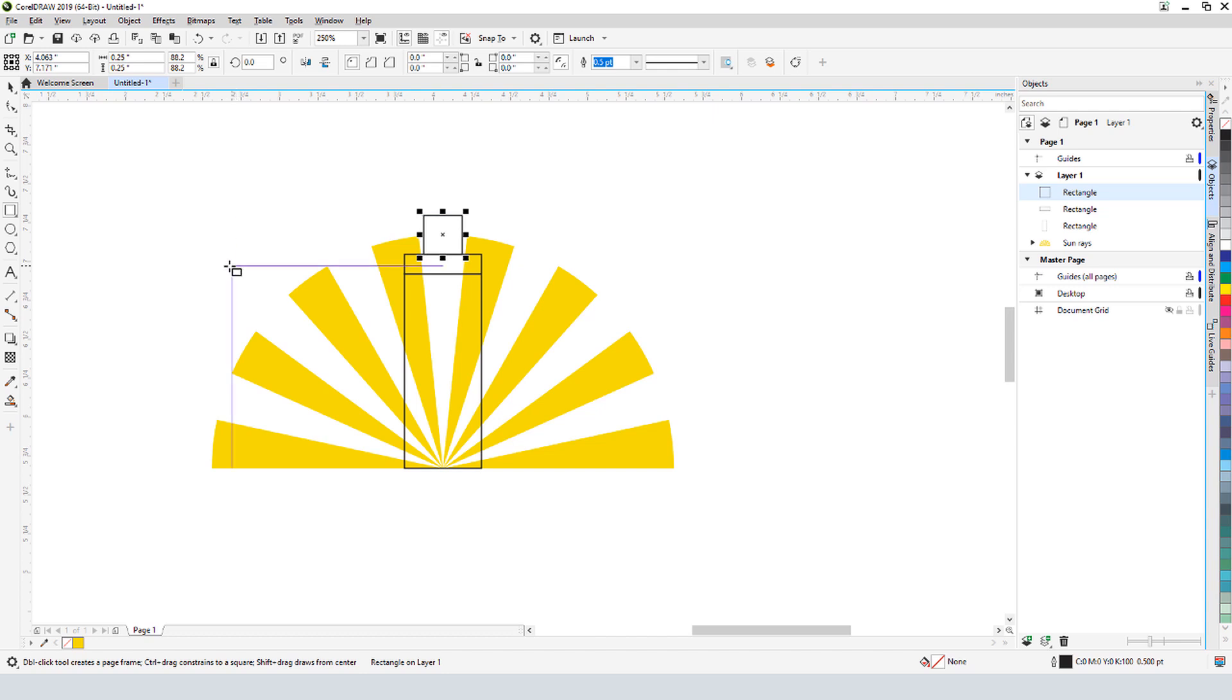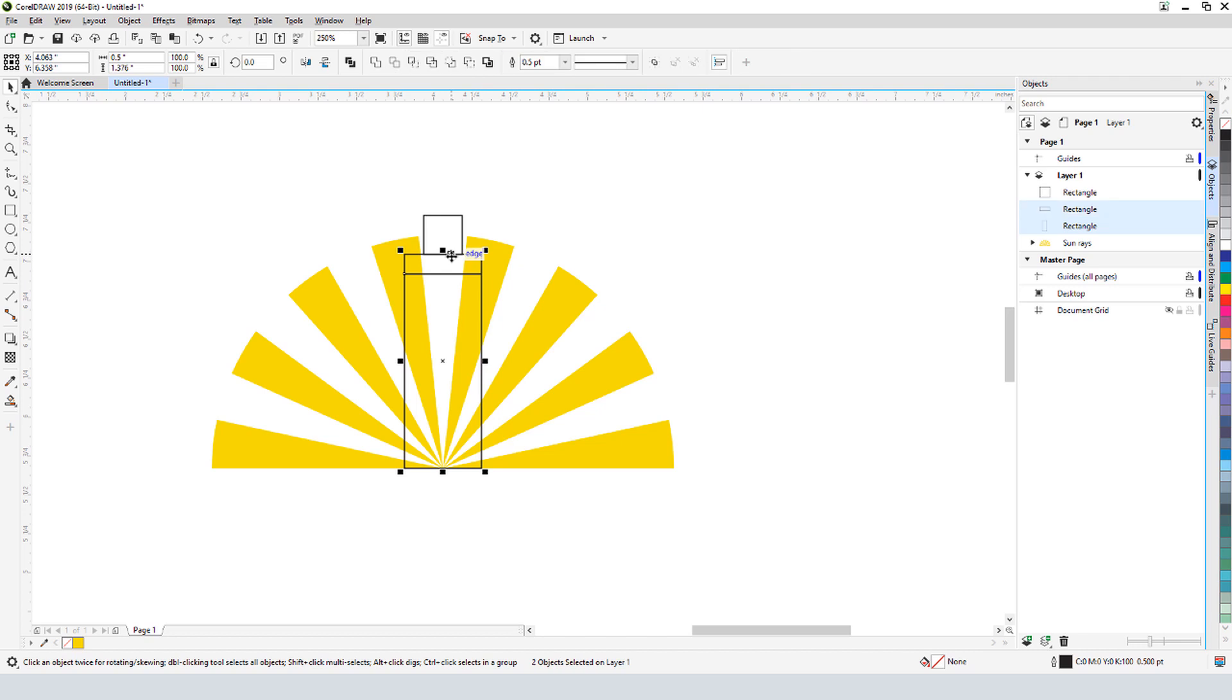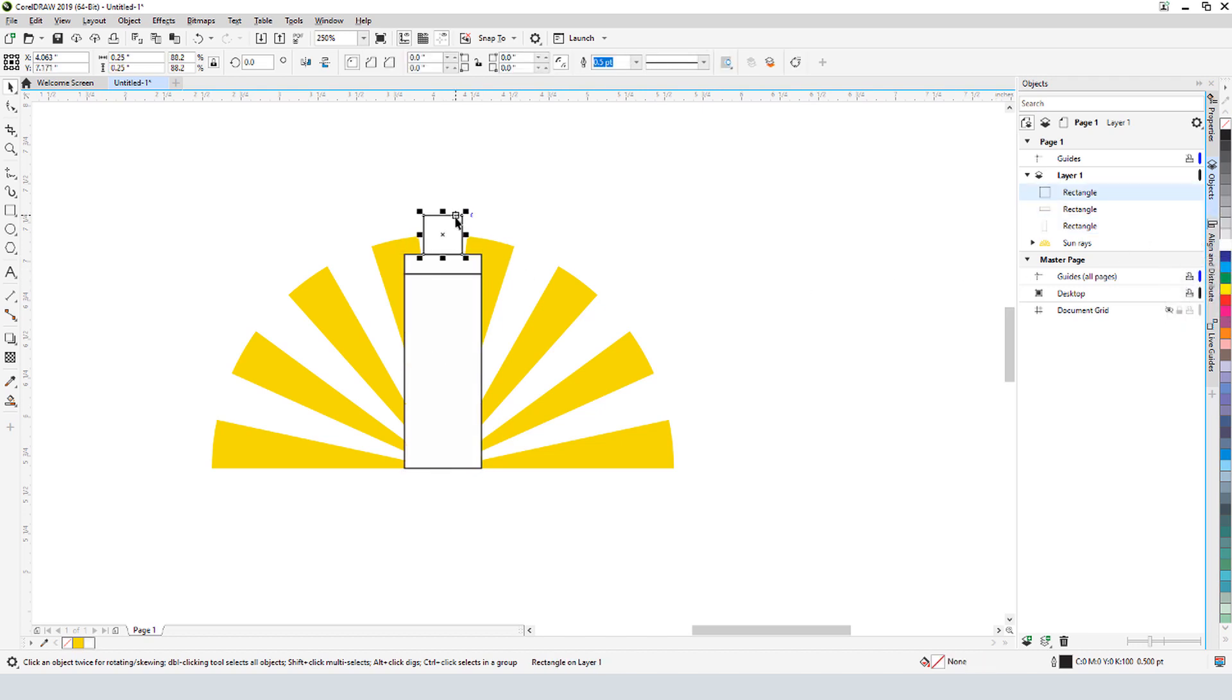To fill these rectangles, I'll go back to the Pick tool, select the bottom and middle ones, and left-click the white swatch to fill them both. I'll select the top rectangle and fill it with red.